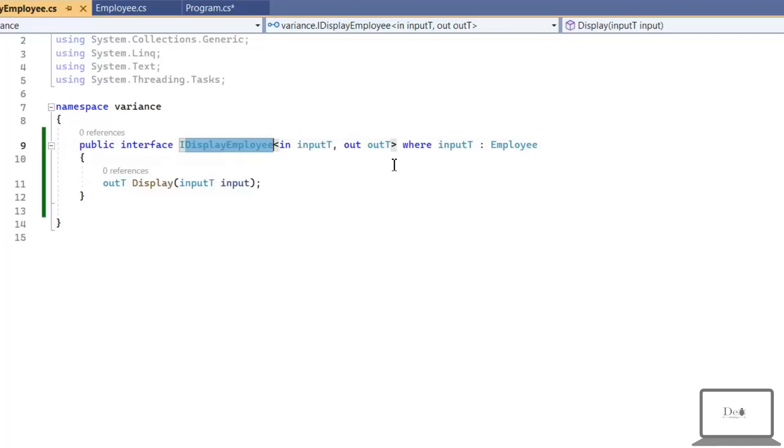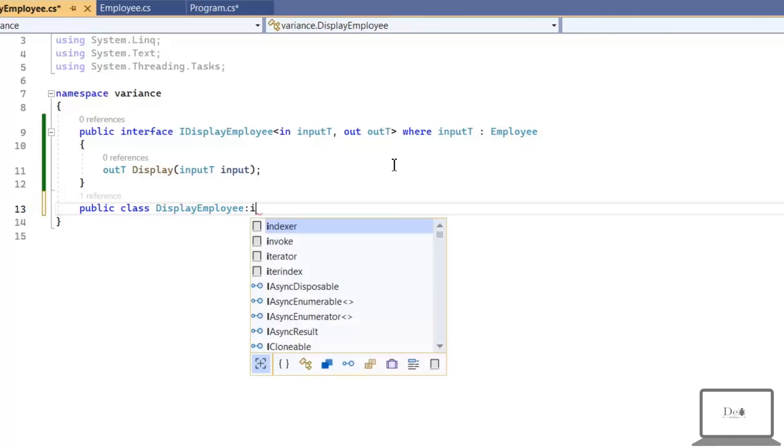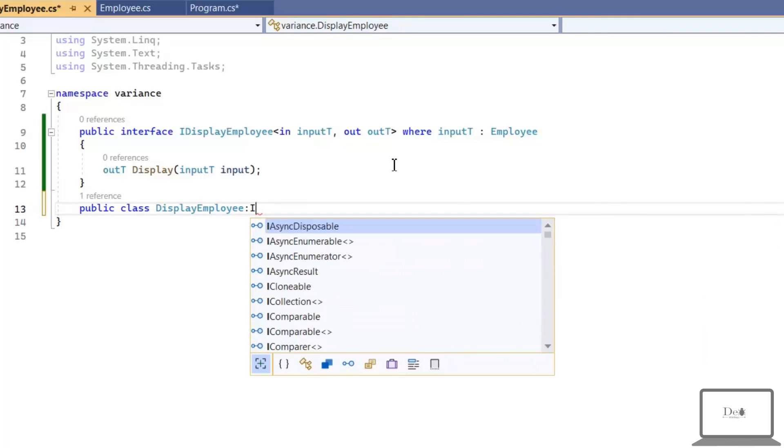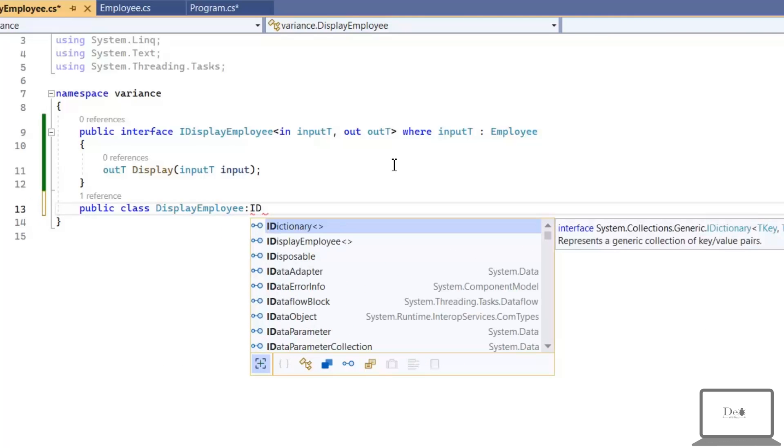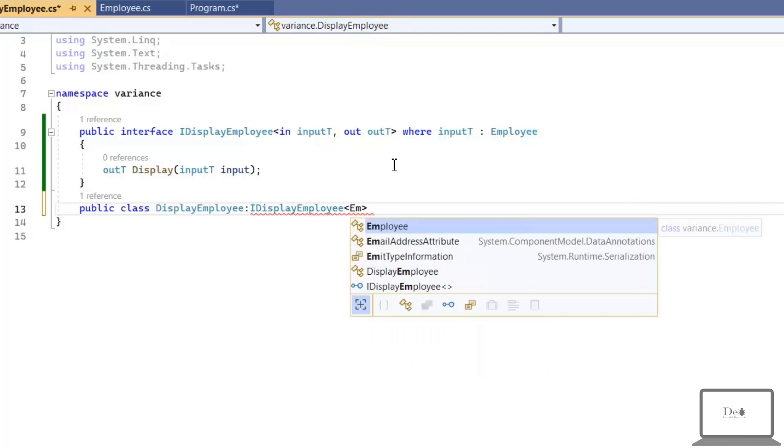Now, let's implement this interface in another class. In input, I'm giving Employee type and in output, I want a string.